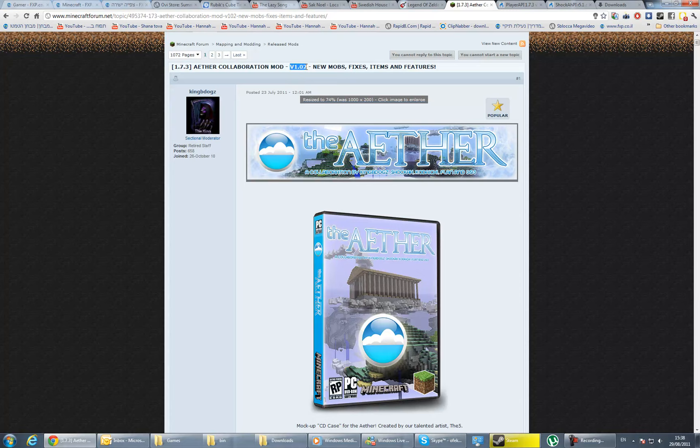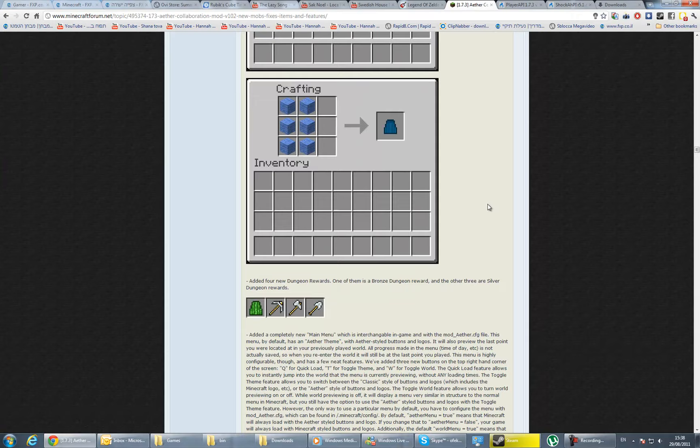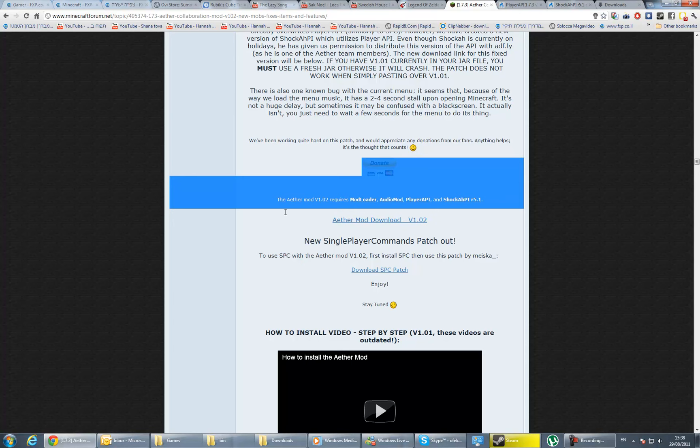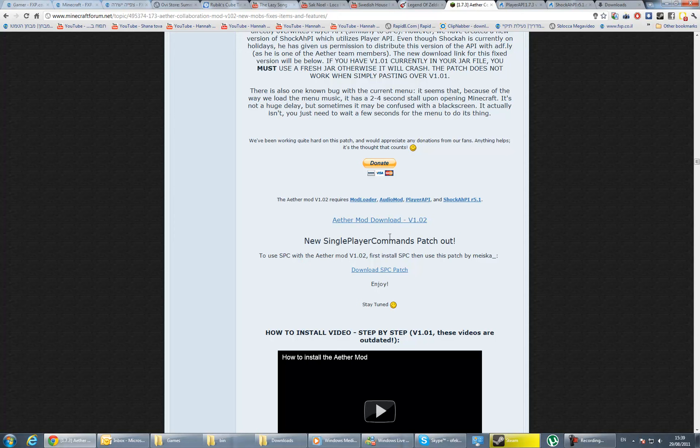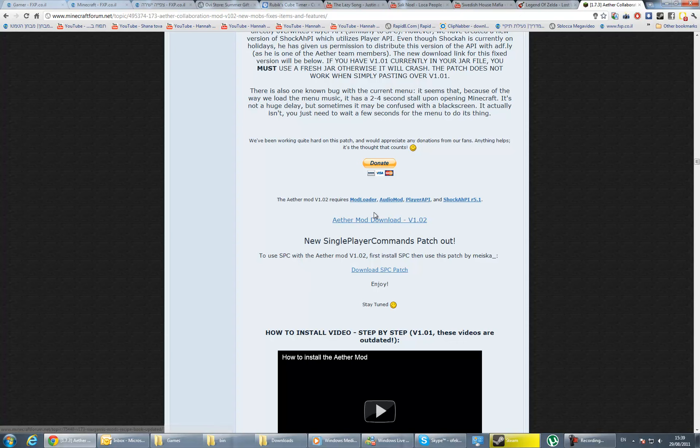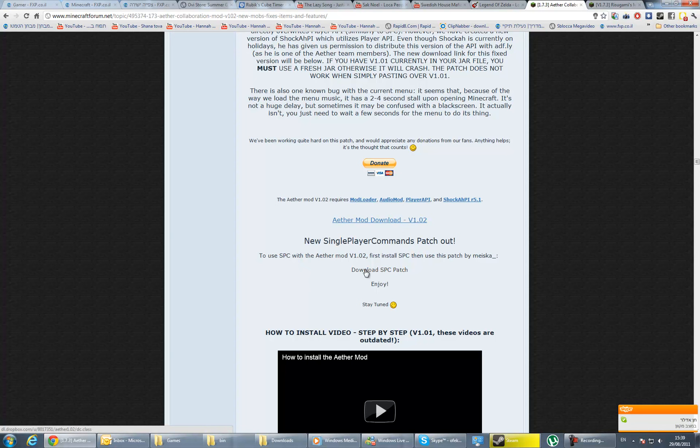We're going to download all of these six things. You only need five, but if you want to use the singleplayer commands mod, you need to download this one too.